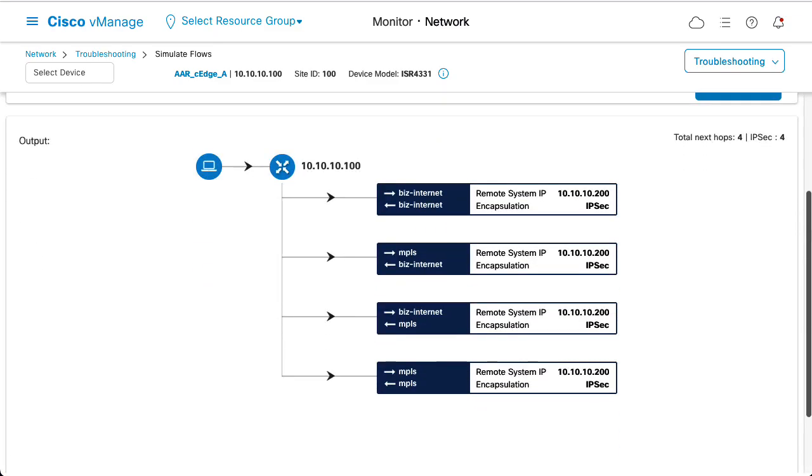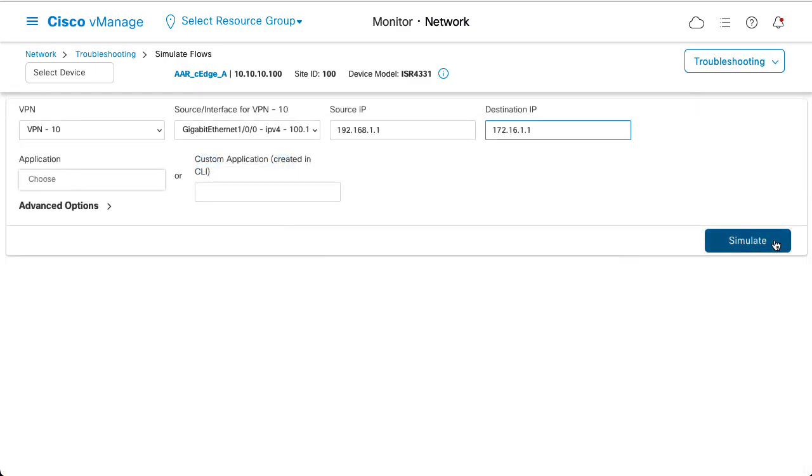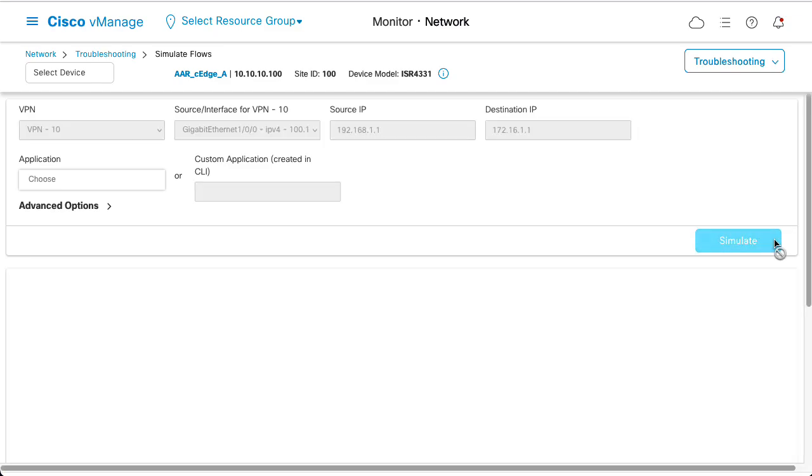The result shows four available options using both transports on both Edge devices. Simulate the flow between a voice subnet host 192.168.1.1 and server B. The output is the same result.